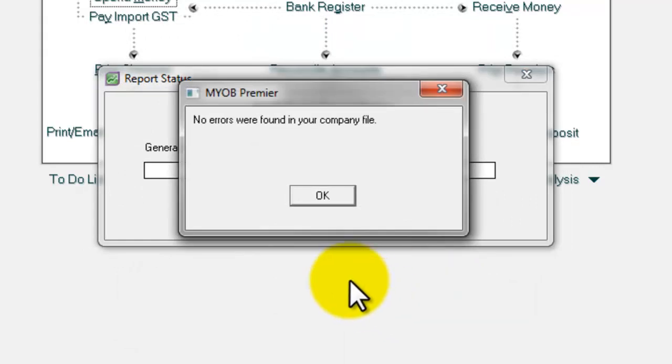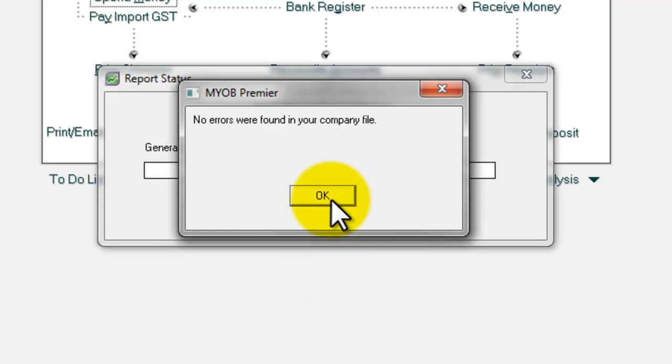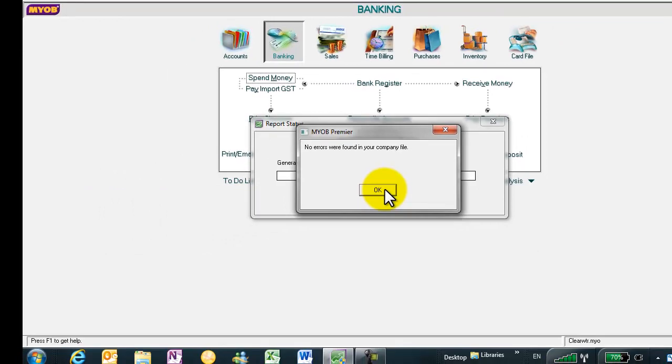Once you click continue, MYOB will perform the verification process. And no errors were found in the company file. So I click OK.